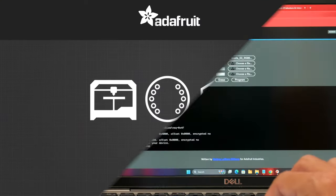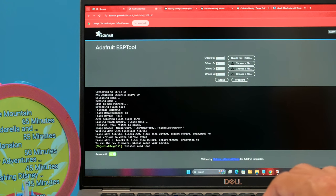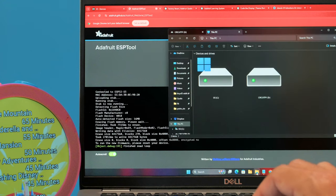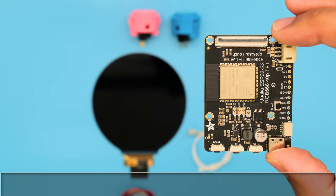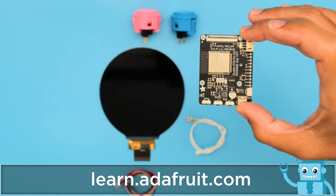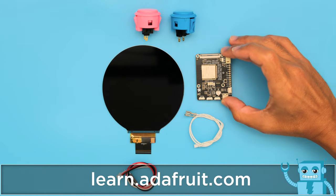It's easy to install the latest version of CircuitPython using the Adafruit ESP tool website using the Google Chrome browser. You can get the parts and code to build this project by checking out the guide at learn.adafruit.com.